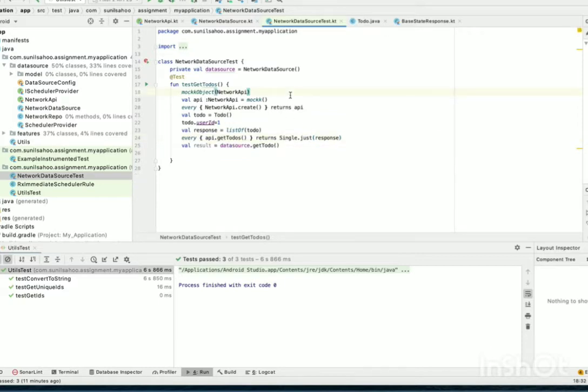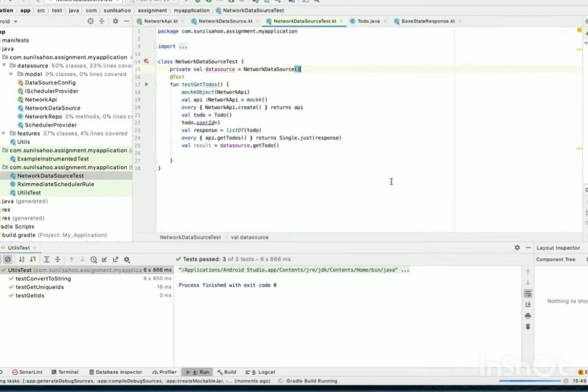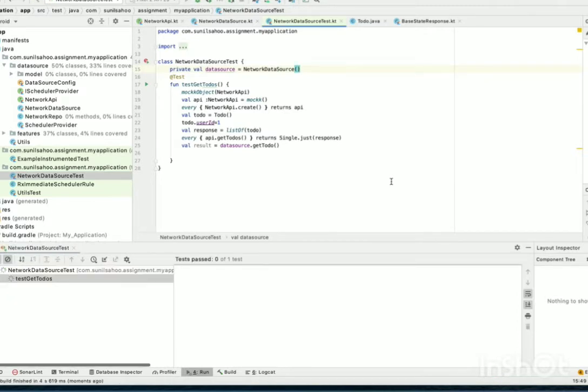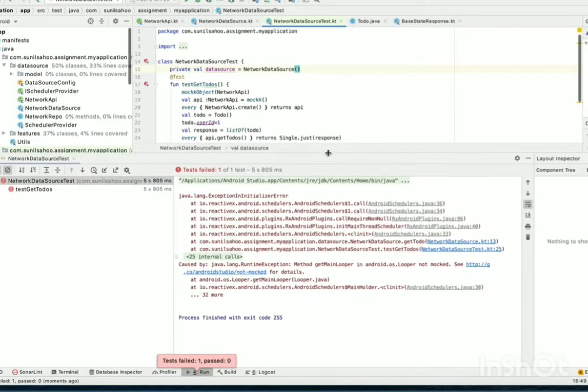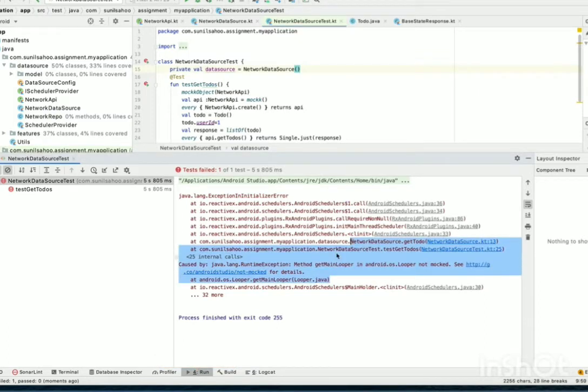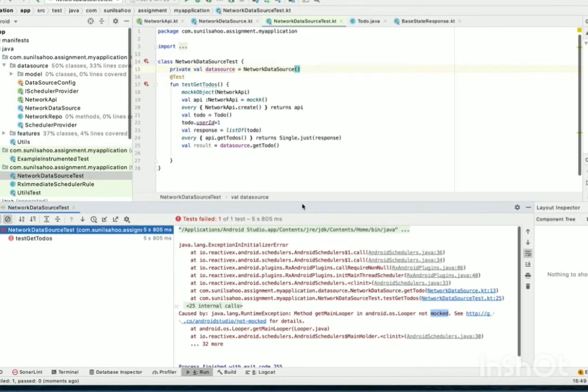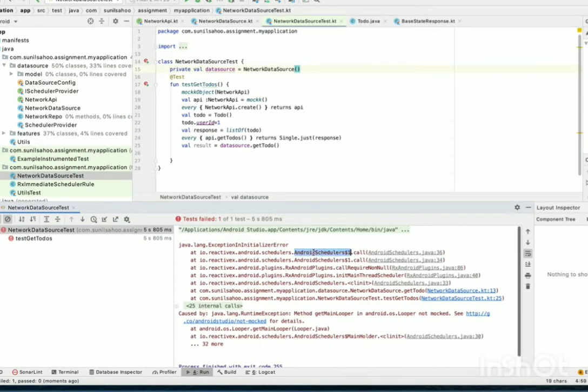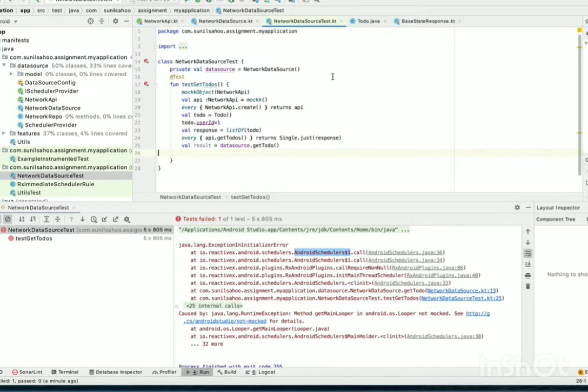Now, let's run it and see what happens. The major problem with Android scheduler. You see, get main looper. It cannot be mocked. All these things.